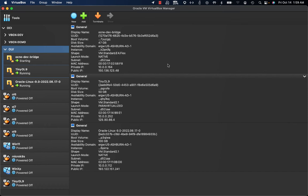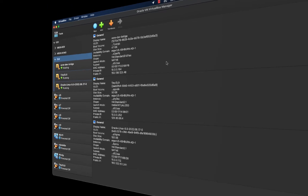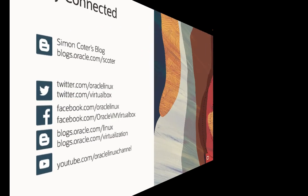Thank you for looking at this quick demo related to VirtualBox capabilities for managing Oracle Cloud Infrastructure instances through the VirtualBox UI.